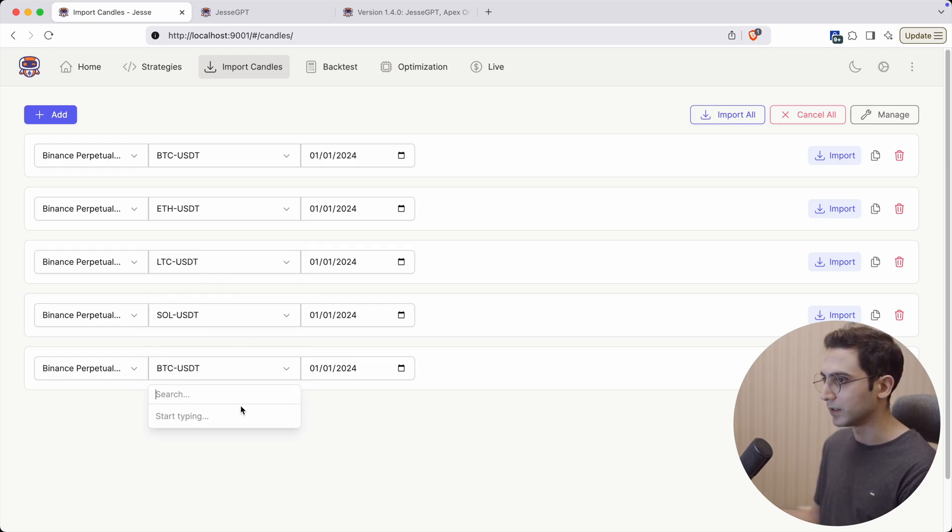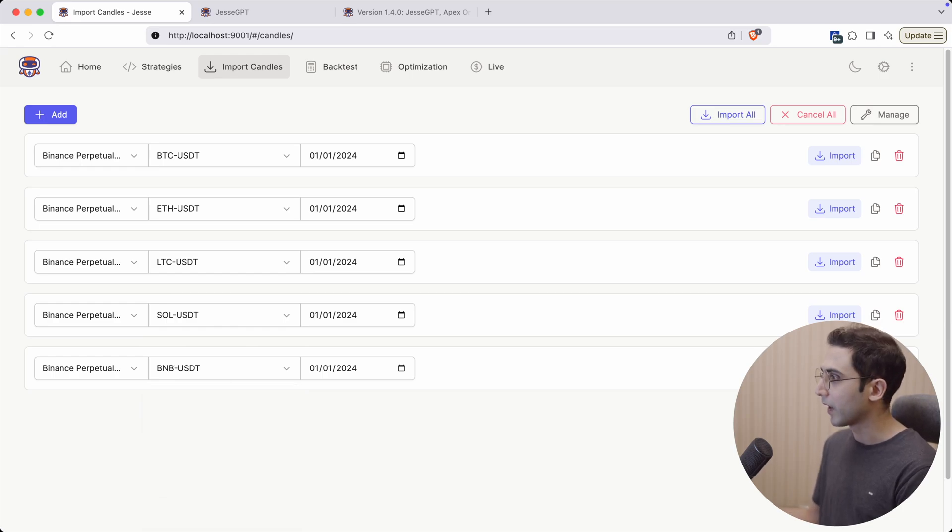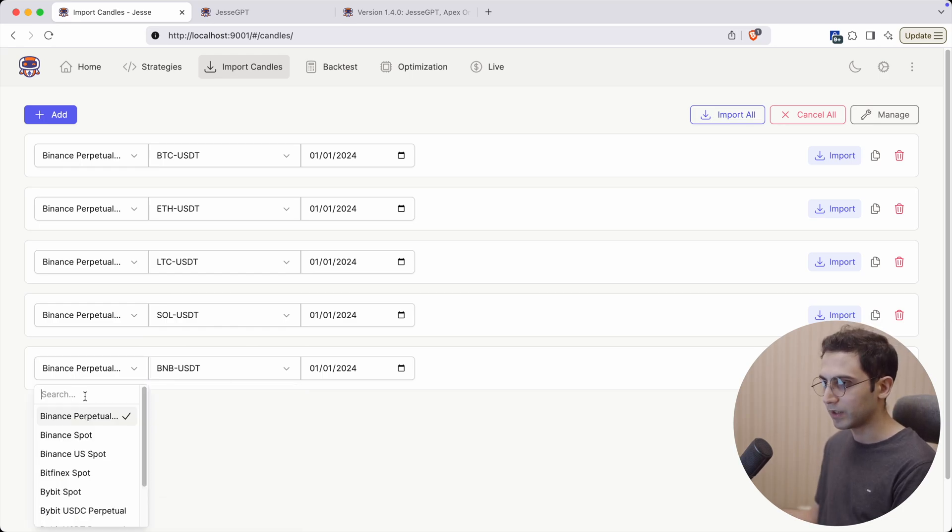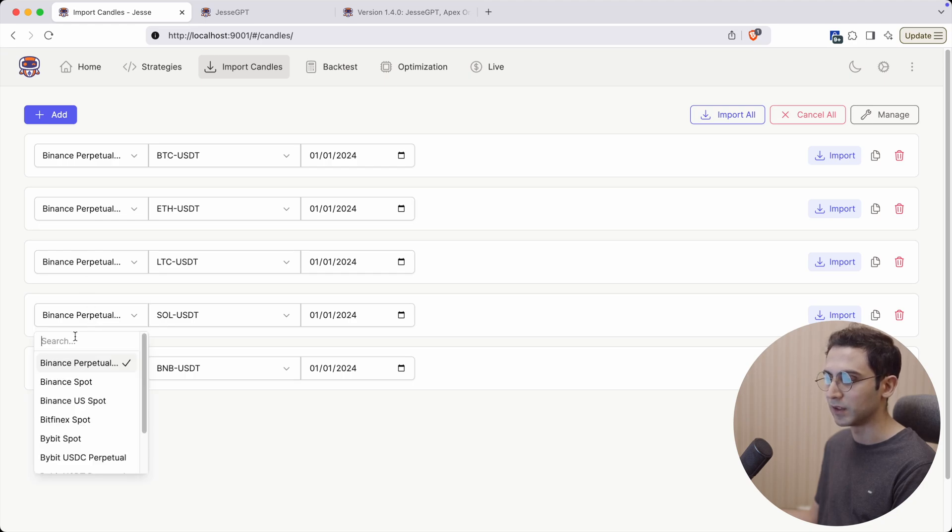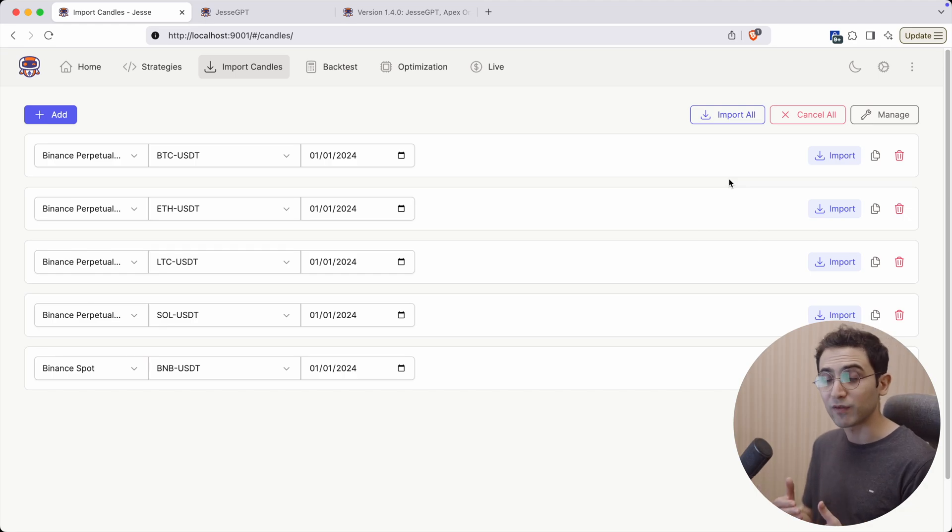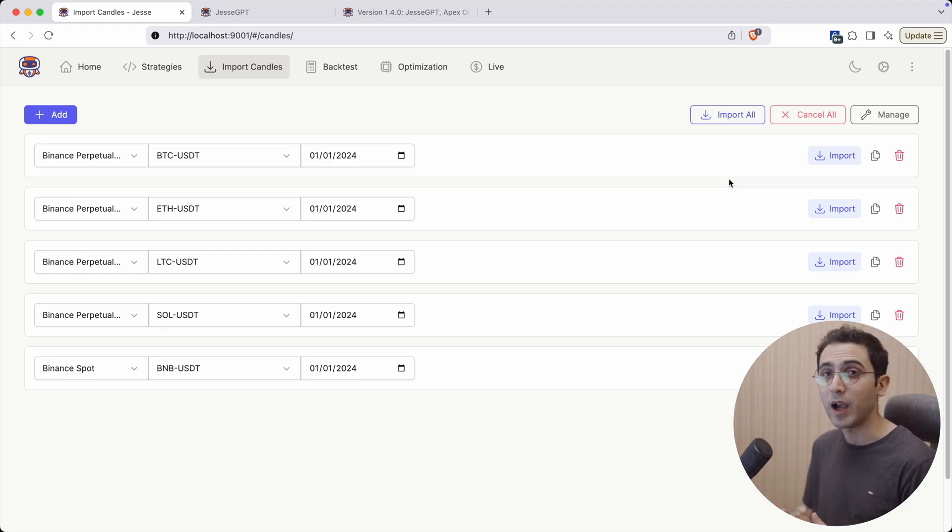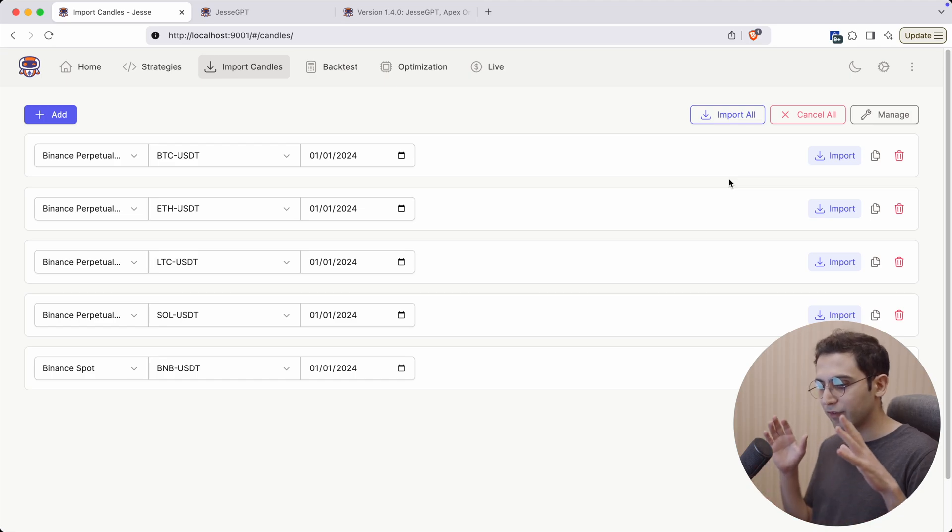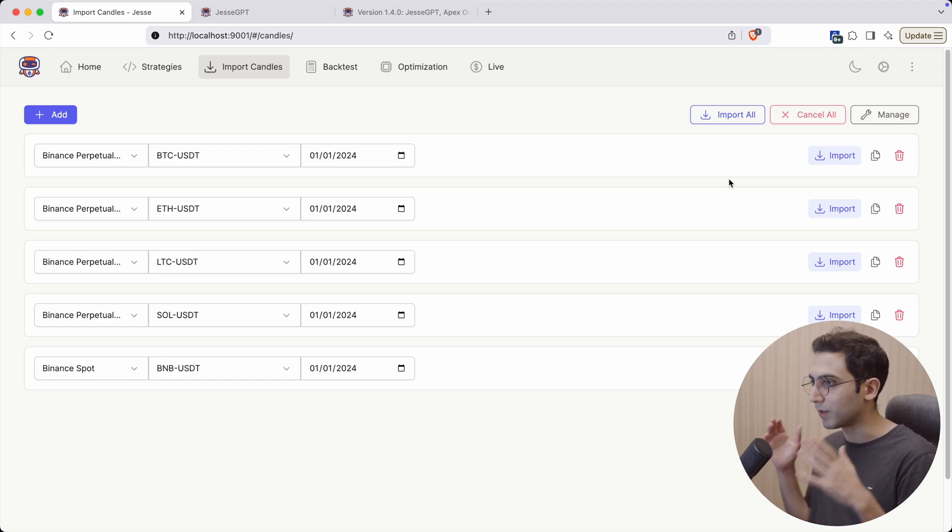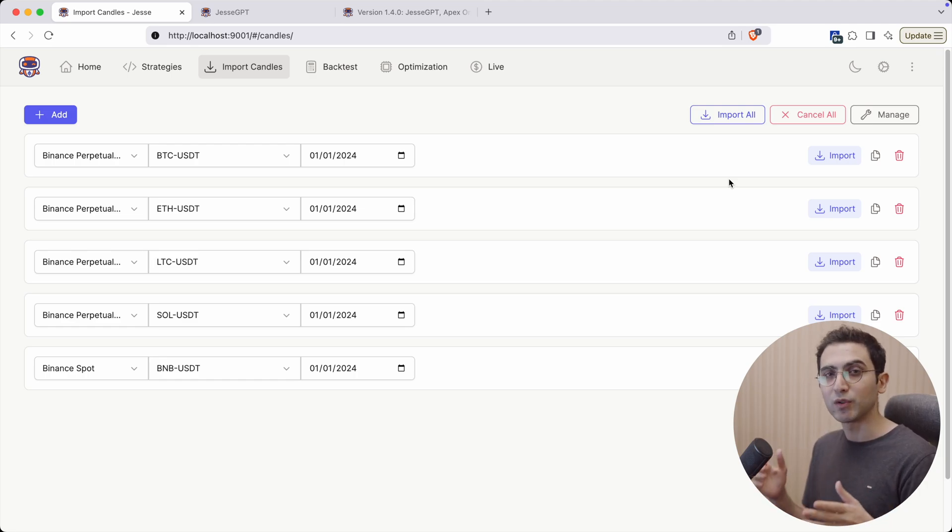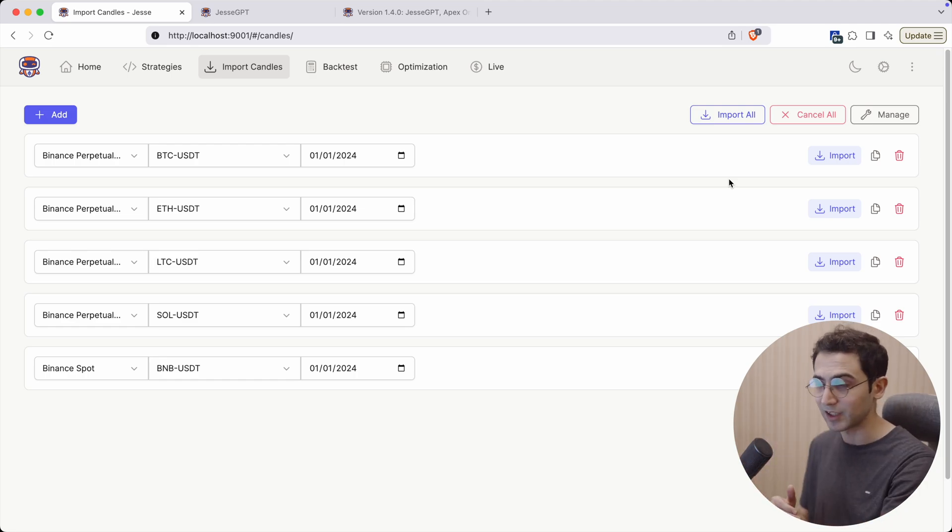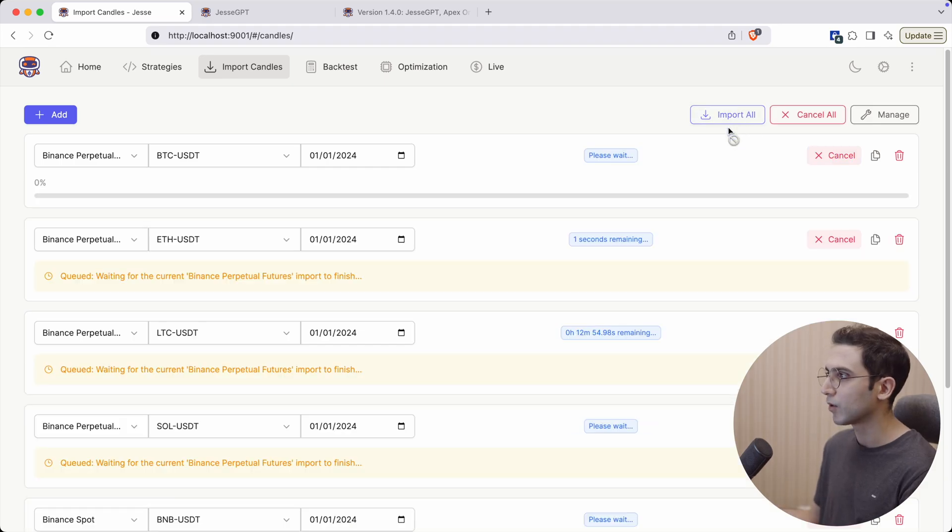For this one, let's change the exchange to Binance Spot so it would be different. In the past, if you wanted to import from multiple exchanges at the same time you could do that. However, if more than one of them were the same exchange, you should have been careful not to press the import button at the same time because you were going to hit the API limit of that exchange. But now if I press the import all button, you can see that the first one starts importing immediately but all the other items from the same exchange will wait inside the queue.